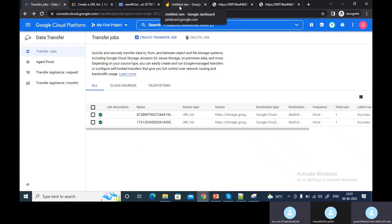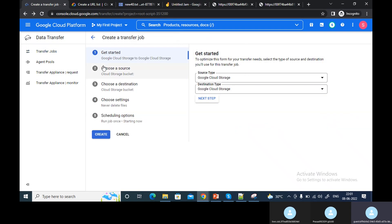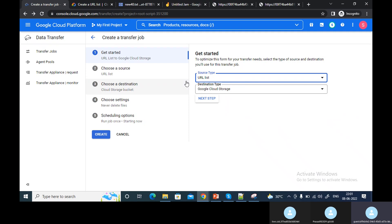In real time, they cannot give access as a public site — so how do we handle that? If the URL is private, you need to use a service account or manage the storage access. If the URL is present but not public, you need to manage the access.